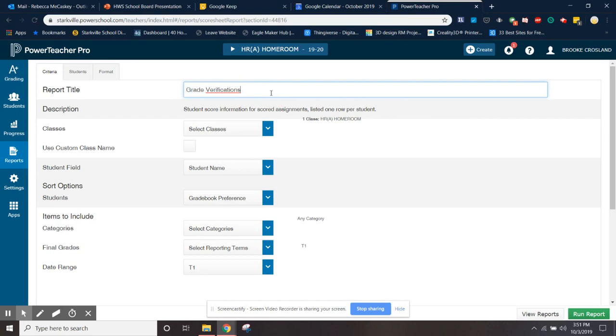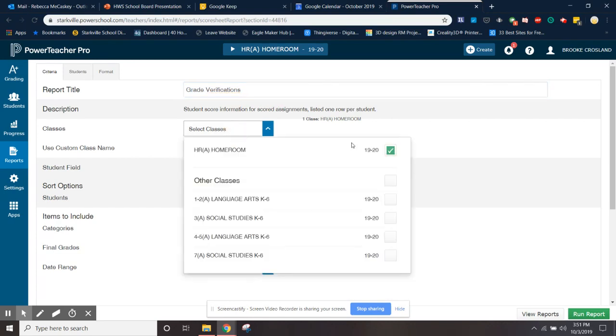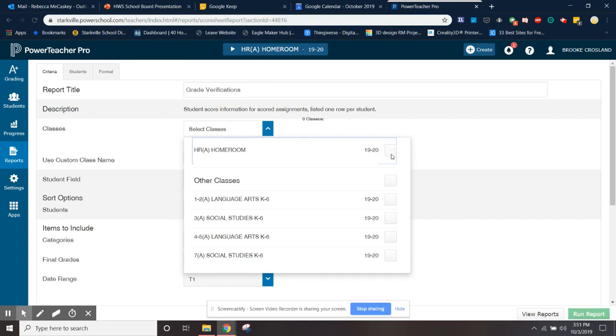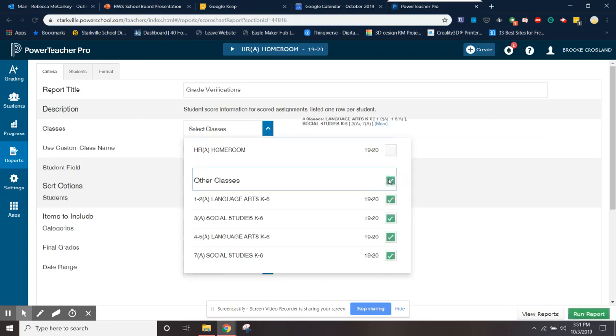Change that to grade verifications, and then down here under classes. So Ms. Carlsling team teaches, so her classes look a little bit different than yours, but in the past you had to run a grade verification for each subject. I'm not going to make you do that for this because it doesn't really work that way. You're just going to click here and select all other classes.